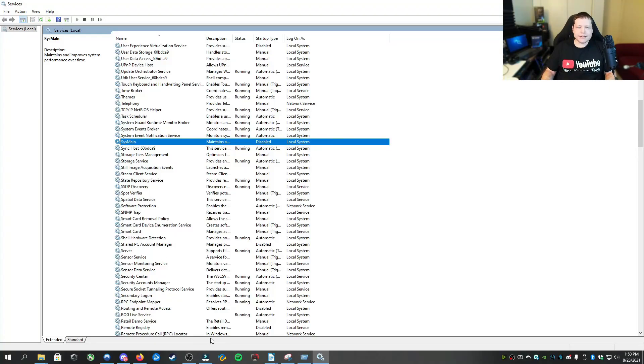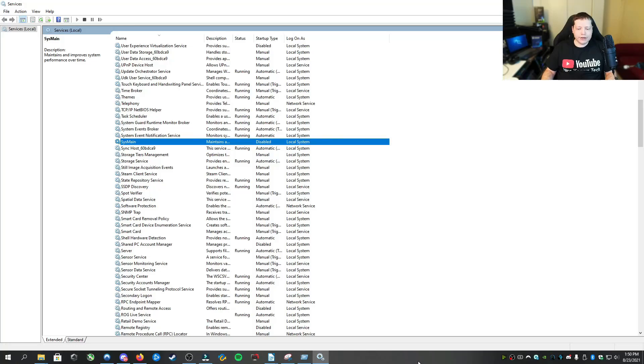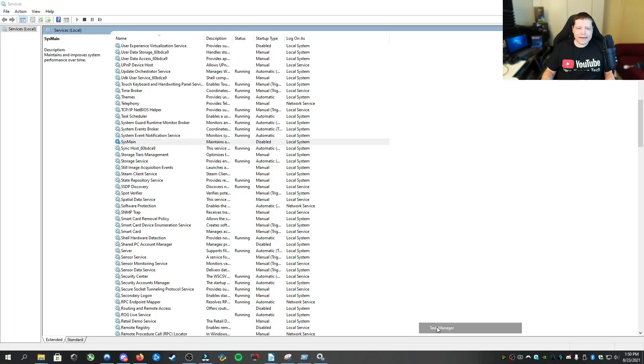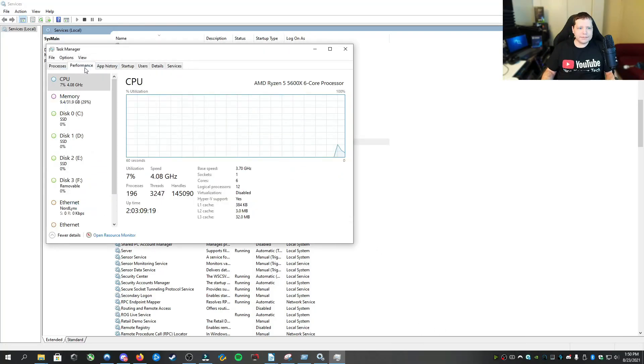All right, so the next thing that we need to do is we need to disable indexing. There's a couple of ways that you can do this, but you want to open up task manager. And if you have several drives, like for example, I have several drives here.